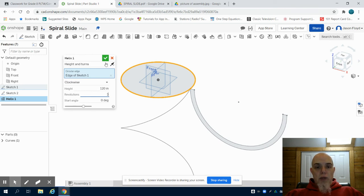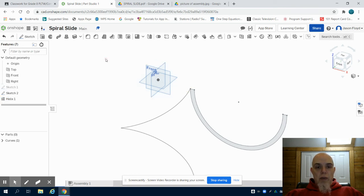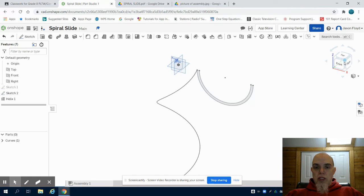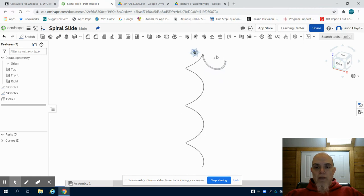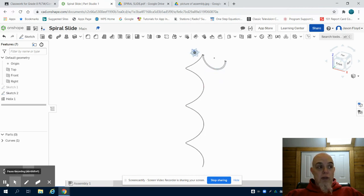I'm going to click my green check mark on my helix tool and what you're going to notice is I now have that path for that slide to travel down.